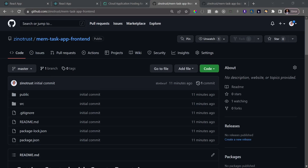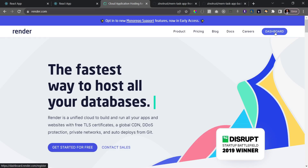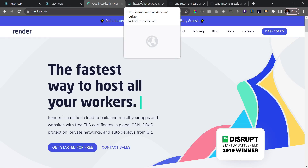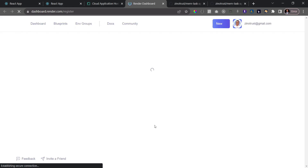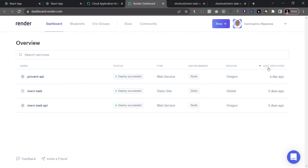We now have both the frontend and the backend of our application on GitHub. Assuming you've created your Render account, go ahead and log in. This is what the dashboard looks like — it will be a little different if you haven't deployed anything before. For first-time users, you'll see boxes showing the services Render offers. Click on 'New' to get started.